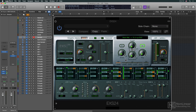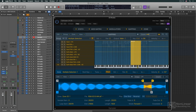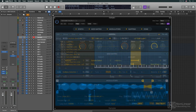With the release of Logic 10.5, that all changed. EXS is gone — at least in name — replaced by the new Sampler plugin. Actually, Sampler is EXS re-skinned with a new look, a much more intuitive and efficient layout, and many new features.